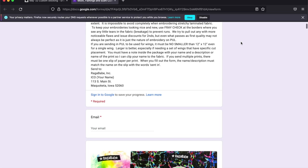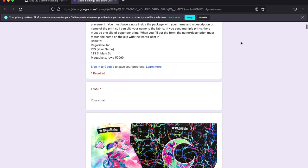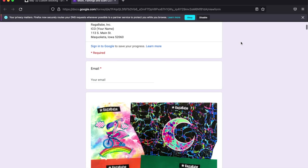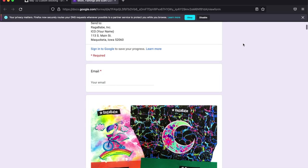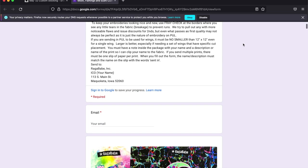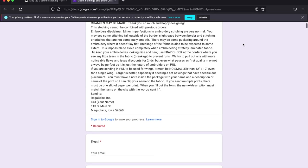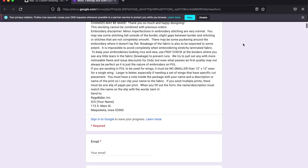And usually there's a date that you need to fill it out by. We try to give you at least 48 hours to fill these out. And we offer the form ahead of time to preview so you can start planning your designs.